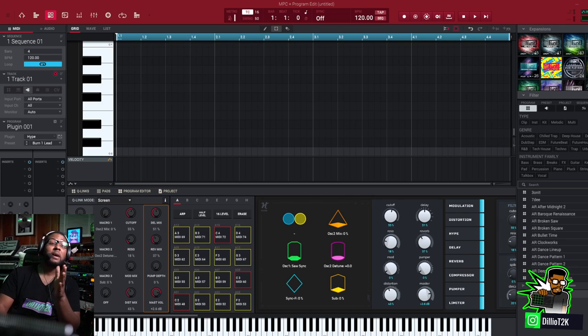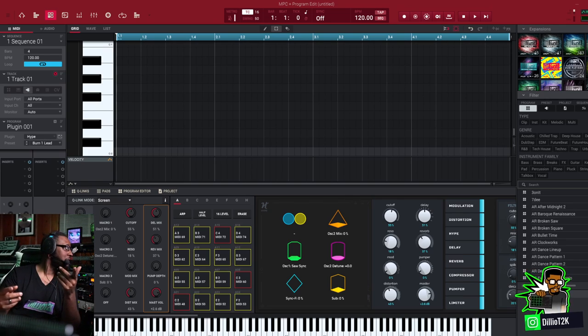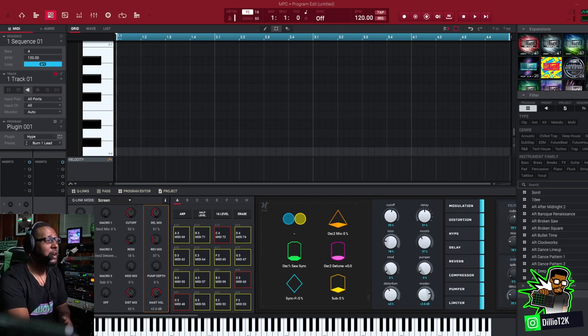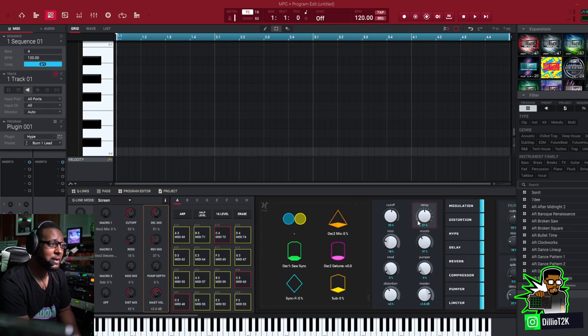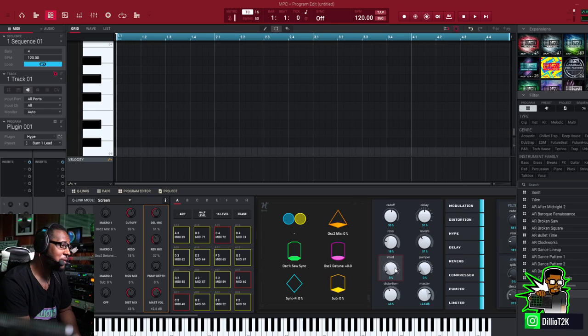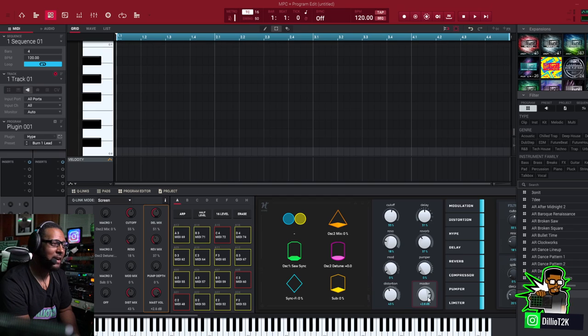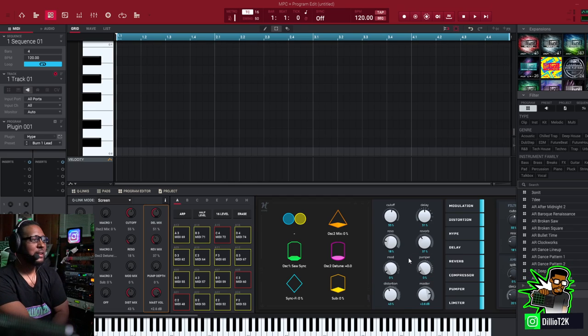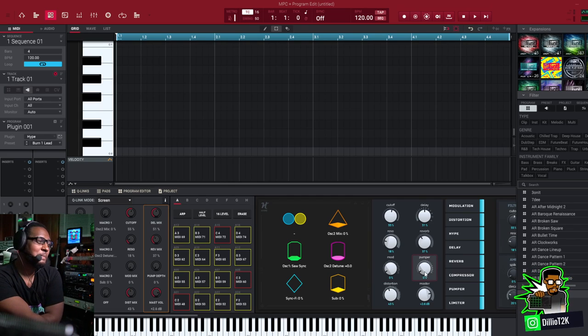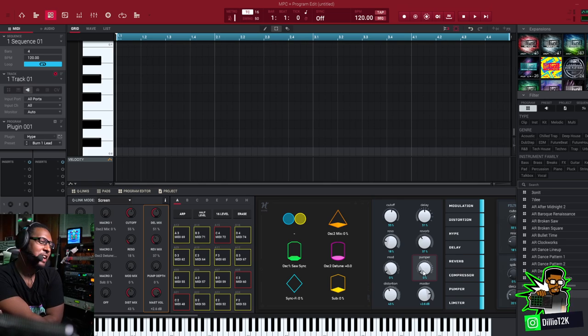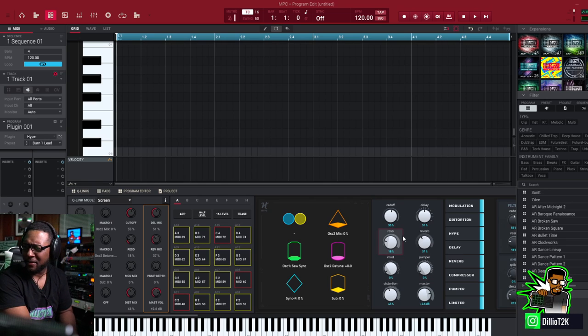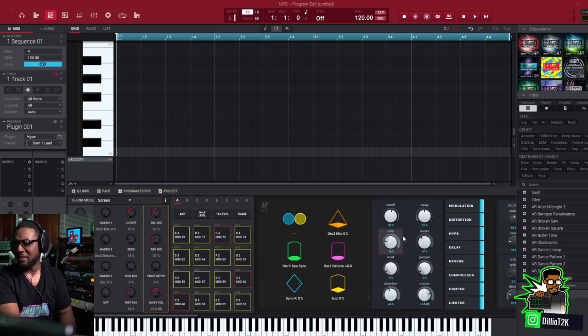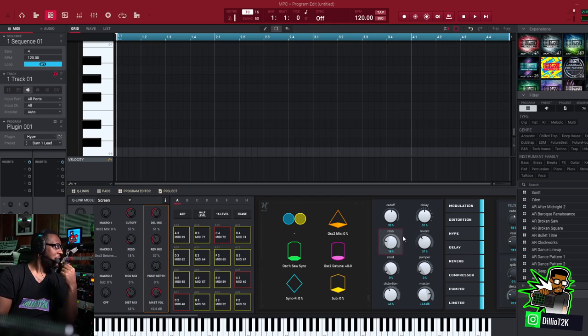But then I looked over to the right of it and as you can see on the screen you got cutoff, resonance right there, right in front, modulation right there, distortion right there, the master volumes right there, a pumper, side chain right there. I was like wow that's pretty convenient if you want to do that.